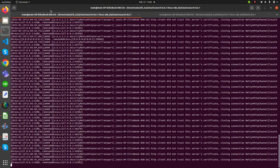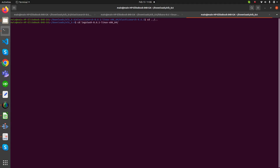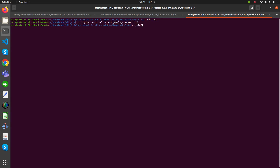Now let's start our Logstash. The command for Logstash is ./bin/logstash -f config, and our file name is sample-logstash-sample.conf. So now we are starting our Logstash.